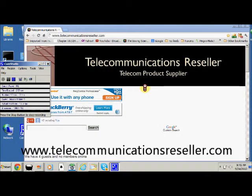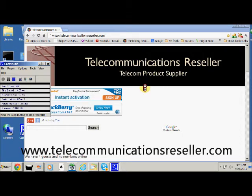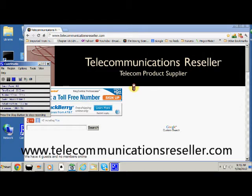Welcome to telecommunicationresellers.com. In today's short quick tip, I'm going to show you how to go about finding your web security key on your computer. This is very helpful if you go to someone else's house and you're trying to connect onto their network and they don't know the security key — you can just get their laptop, find it yourself, and then put it on your computer.